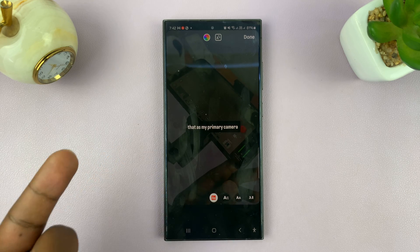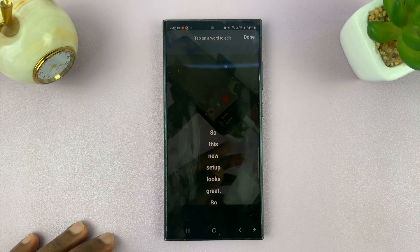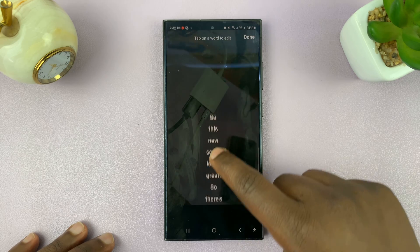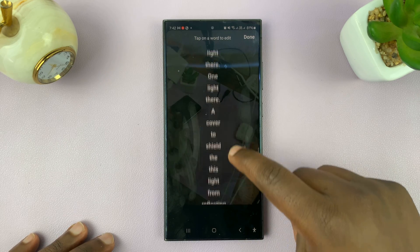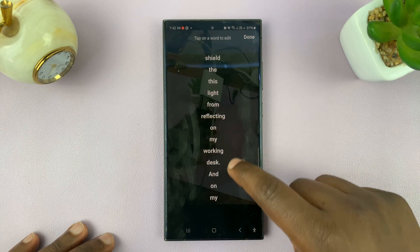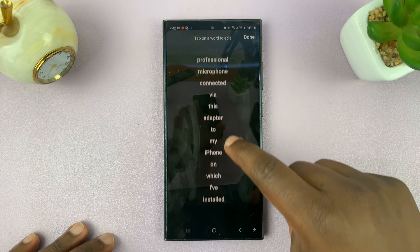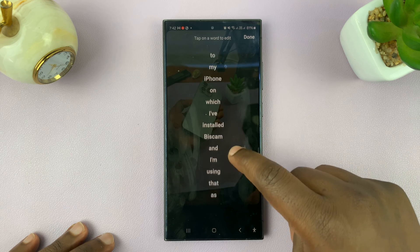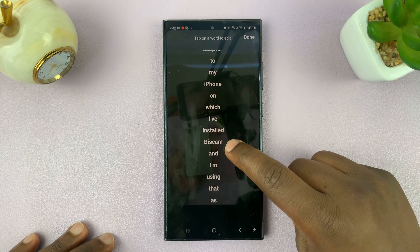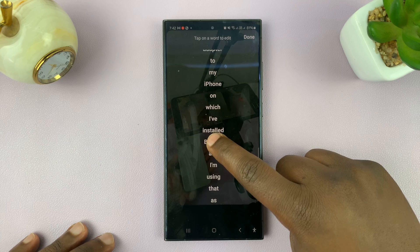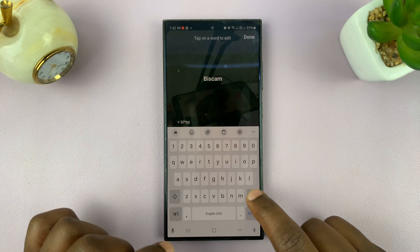Tap on the caption and then scroll and look for that particular word. For instance, 'beast cam' was misspelled — it said 'beast cam' but it's supposed to be 'beast cam' — so you can tap on that word and correct it.